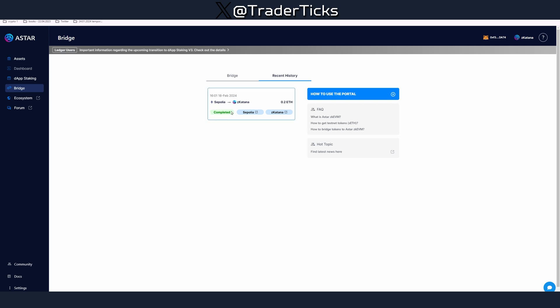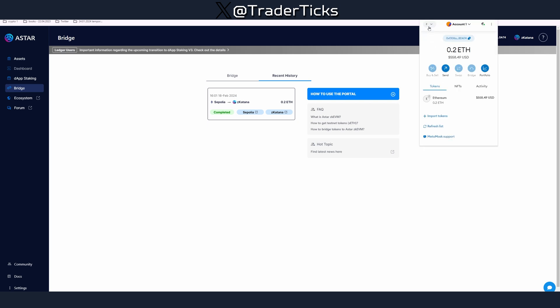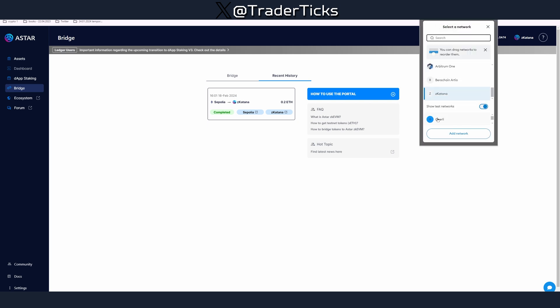Now this is going to take some time so be patient with it. After some time you're going to see that your bridge is completed and then you have to open your wallet.